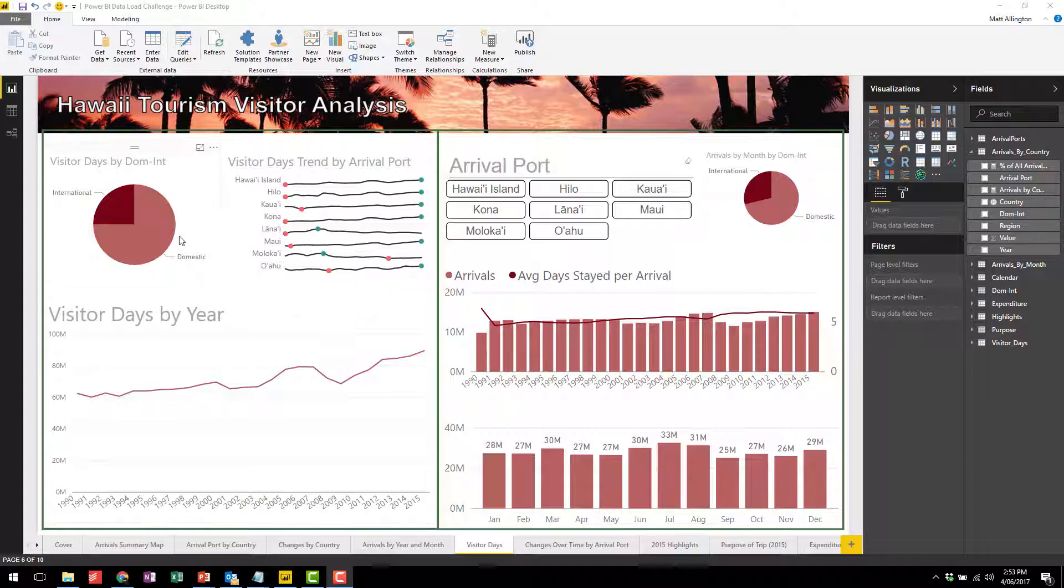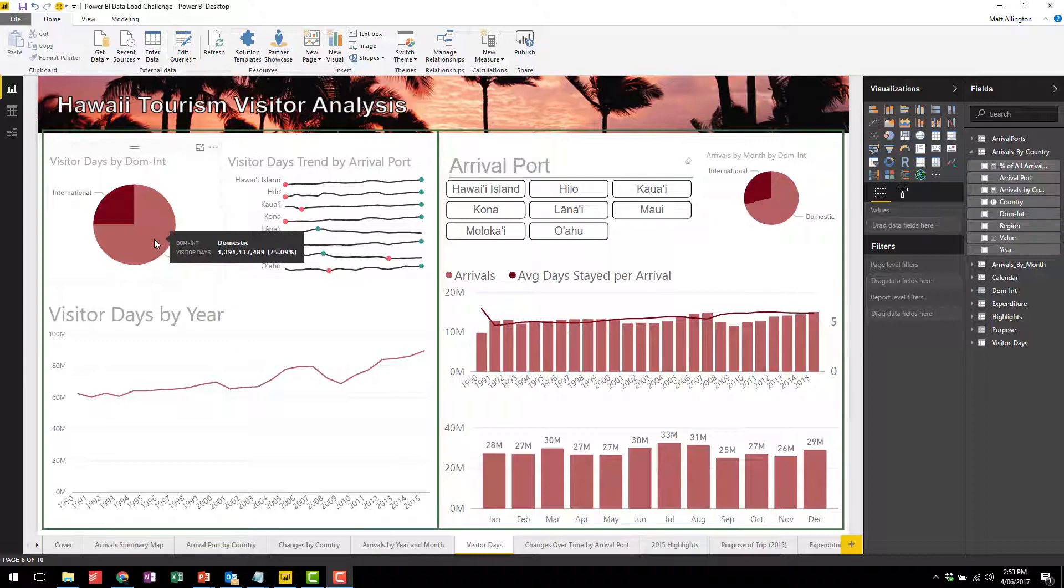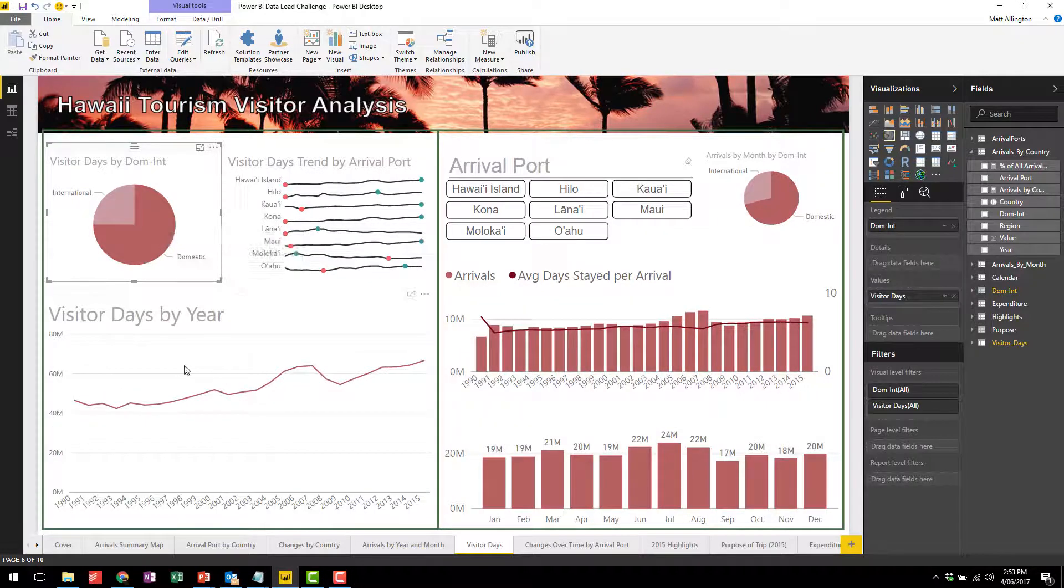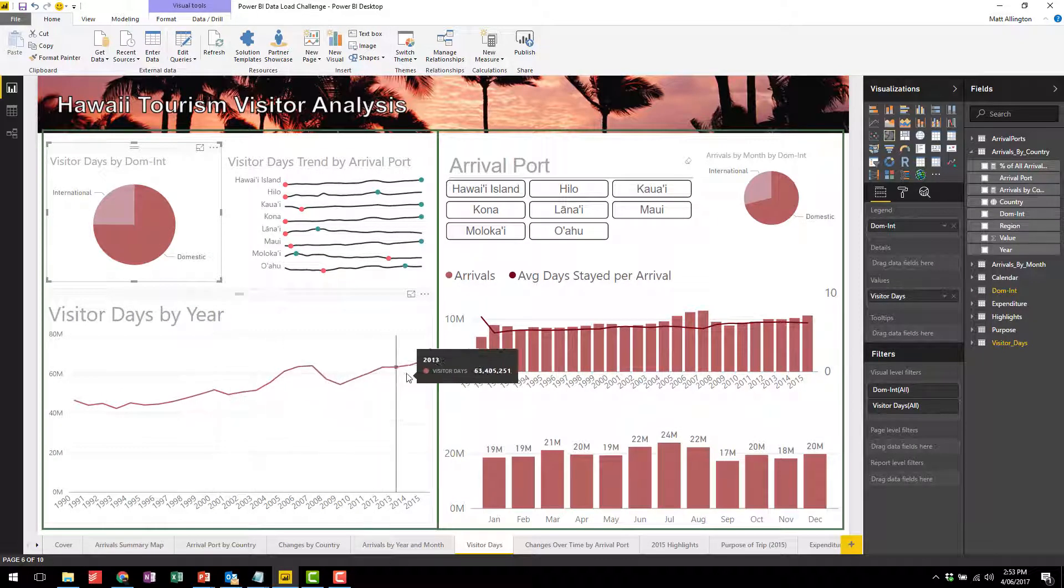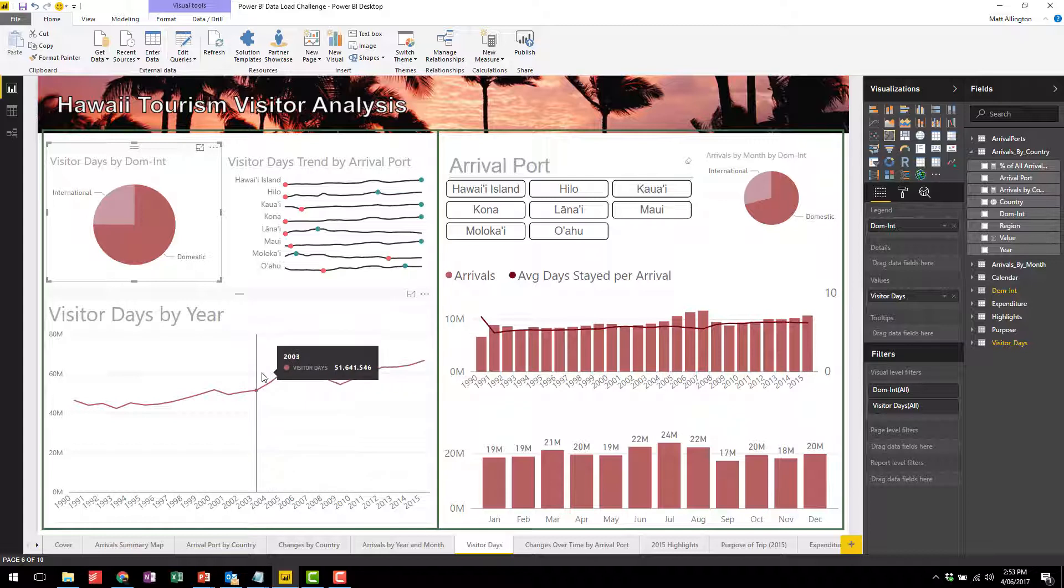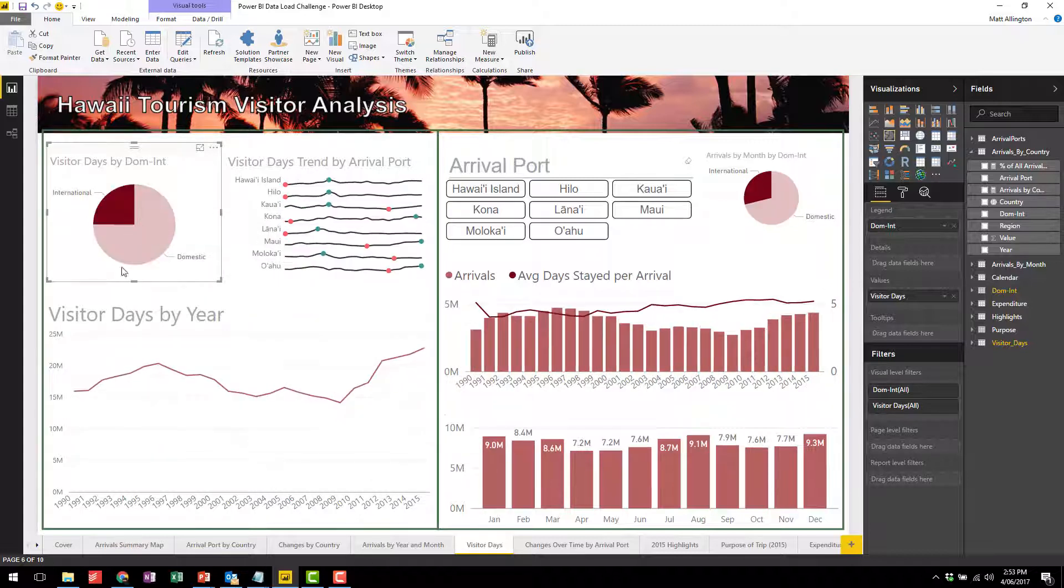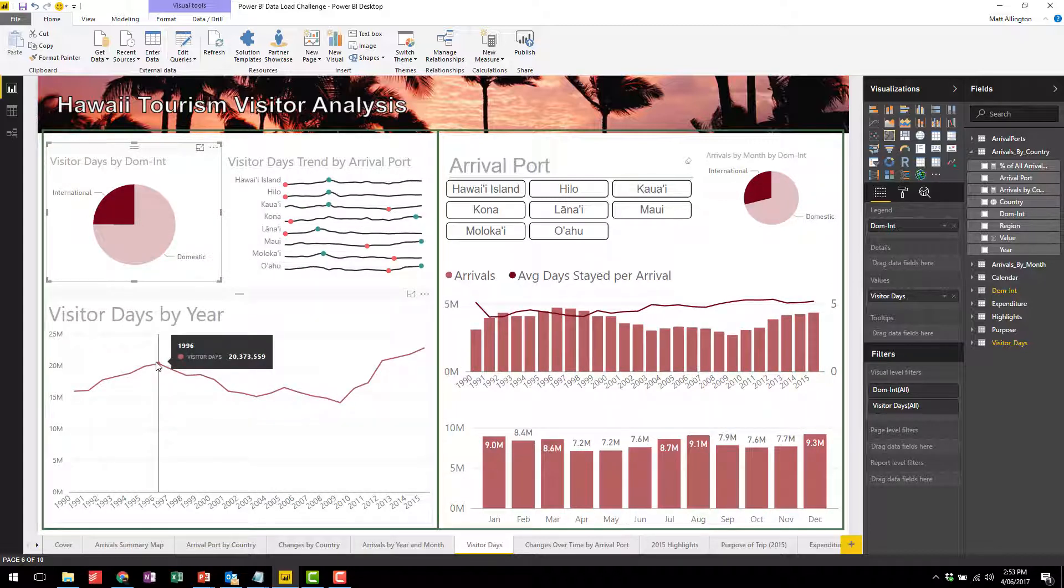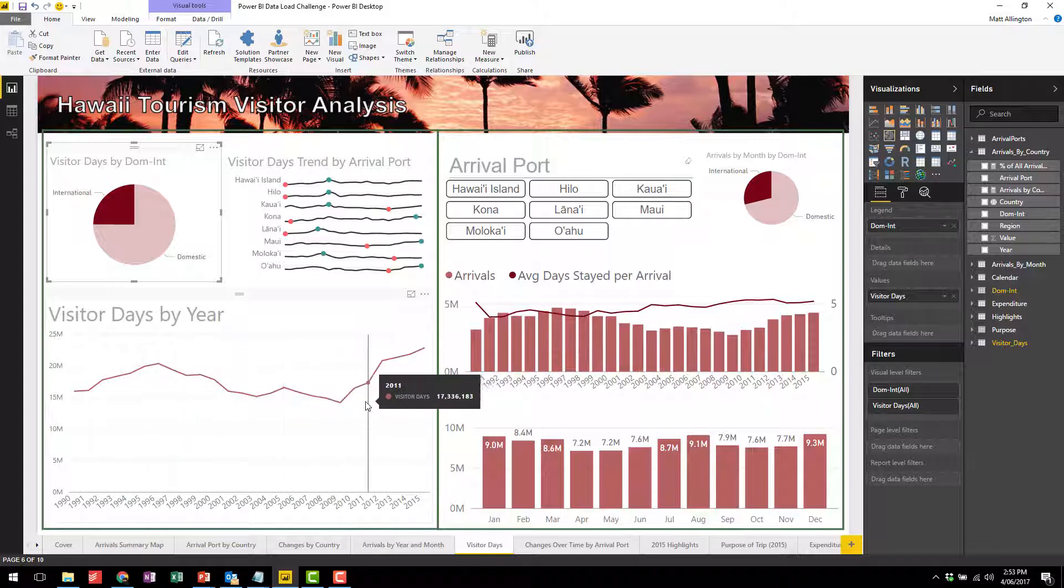However, once you drill into the data there is a lower level of detail which is otherwise not visible. If we have a look at the domestic trend, you'll see that the domestic trend pretty much follows the shape of the overall trend. However, if we look at the international trend, you'll see that there actually is a long-term decline from about 1996 down to 2009.